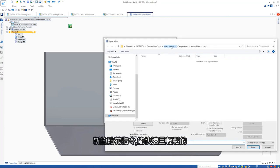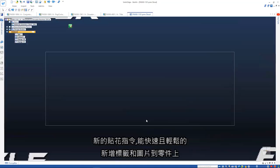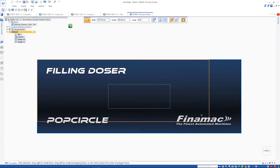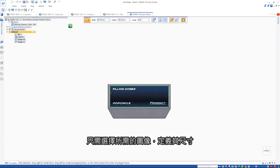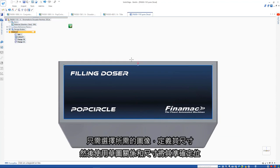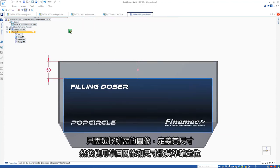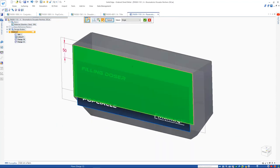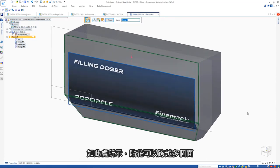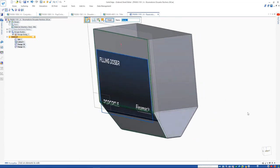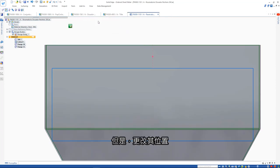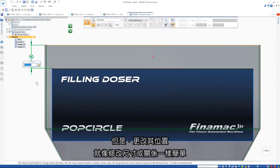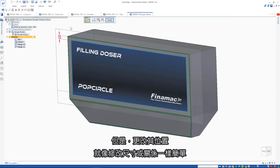A new decal command makes it quick and easy to add labels and images to parts. Simply select the desired image, define the desired size, and position it accurately using regular sketch relationships and dimensions. The decal can span multiple faces as we see here. However, changing the position of it is as simple as modifying the dimensions or relationships.